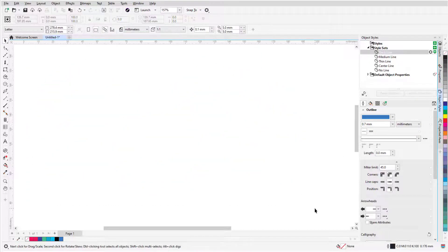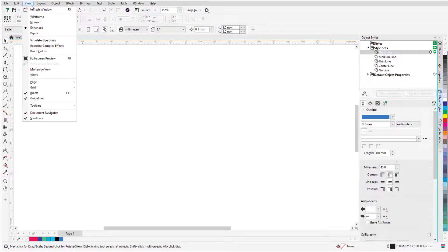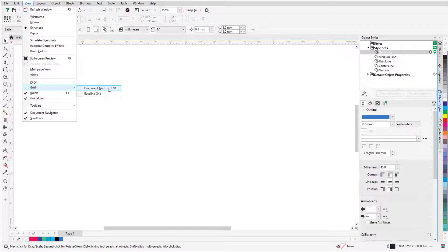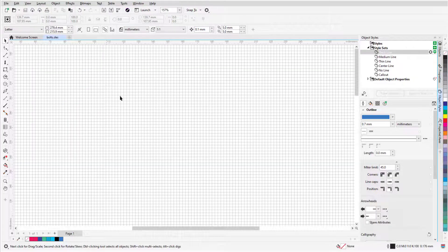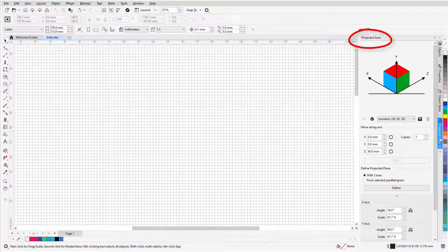Now I'll select and delete the curves, and show how to use the Thick Line and Thin Line stylesets in a parallel perspective drawing of a bolt. I'll choose View Grid Document Grid, or press F10, and open the Projected Axes docker.